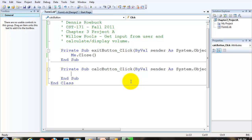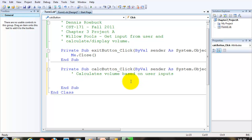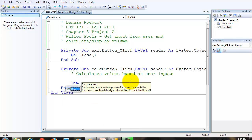The first thing we want to do in this event is define some variables. Variables are named memory locations that hold data while the computer program is running. Remember we want to try to add comments within our event procedures. And we're going to define four variables. They're all integers.